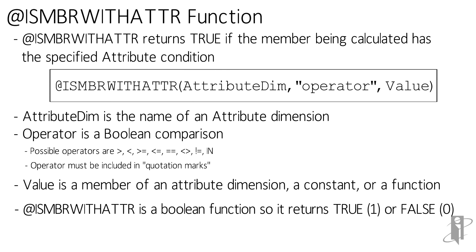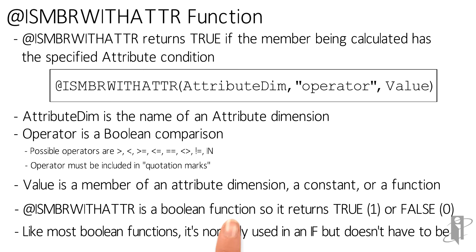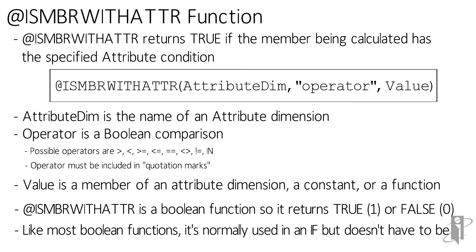And because this is a Boolean function, it will return either a one or a zero, a one if it's true or a zero if it's false. You can use this outside of an if—it's normally used inside of an if—but you can use it outside and then use that result.